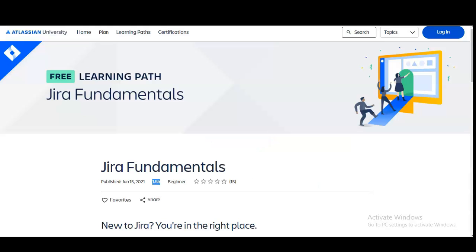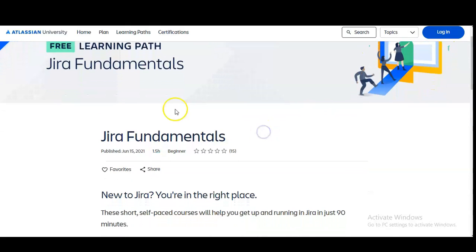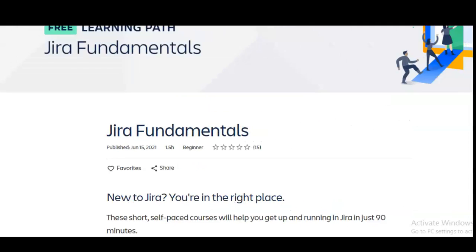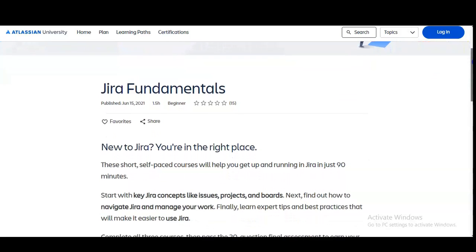You can see here we are at the official page of Atlassian, and I will provide the link of this page in the description box so you can easily access it. You can see Jira Fundamentals is listed here, and a total of 1.5 hours is required to complete this free certification course. It is self-paced, so whenever you get the time, you can complete it.